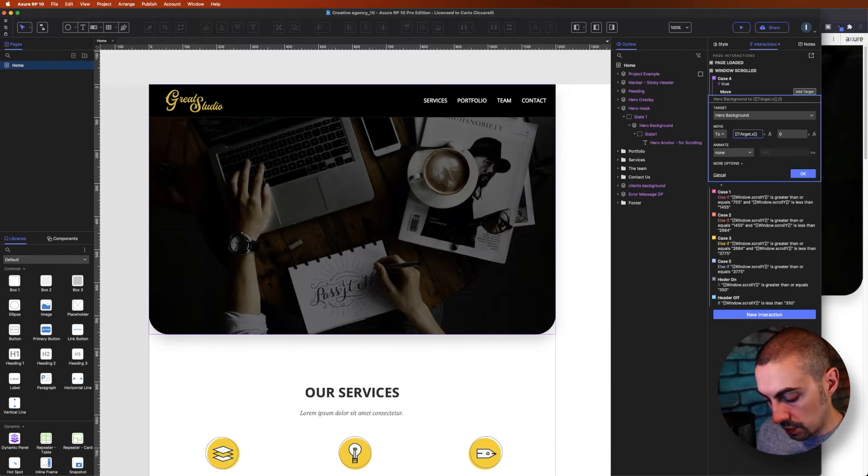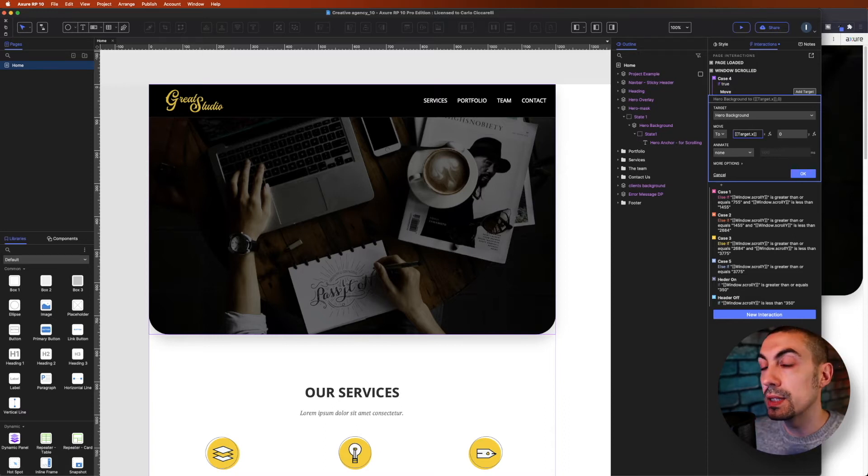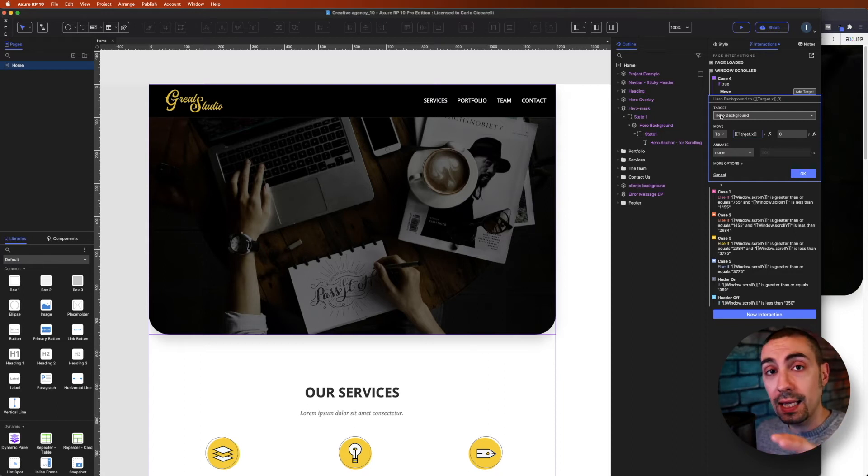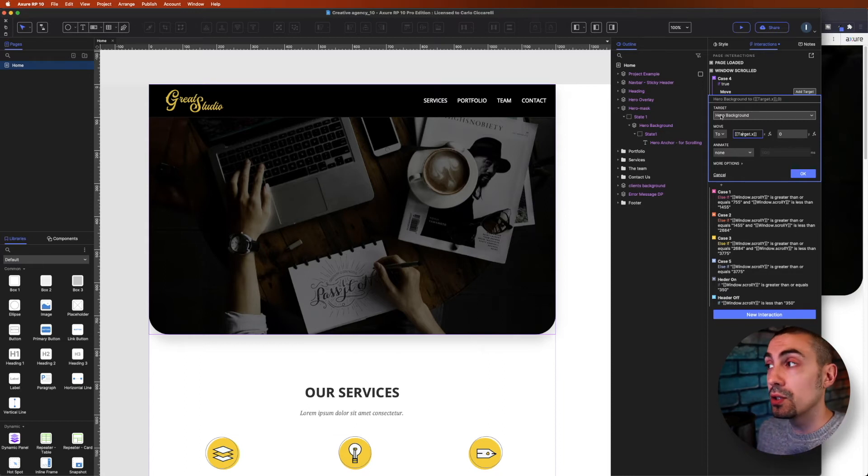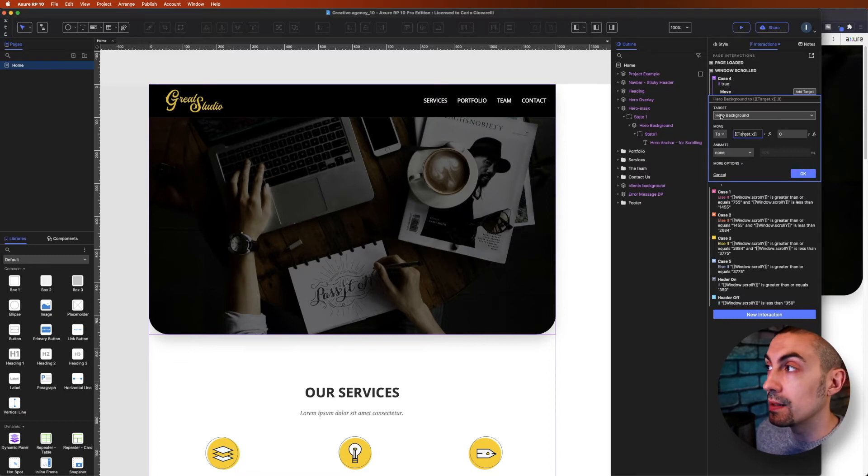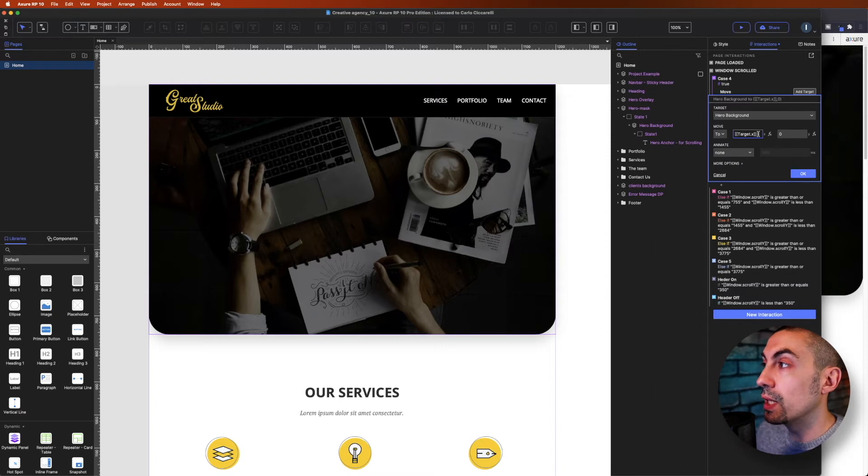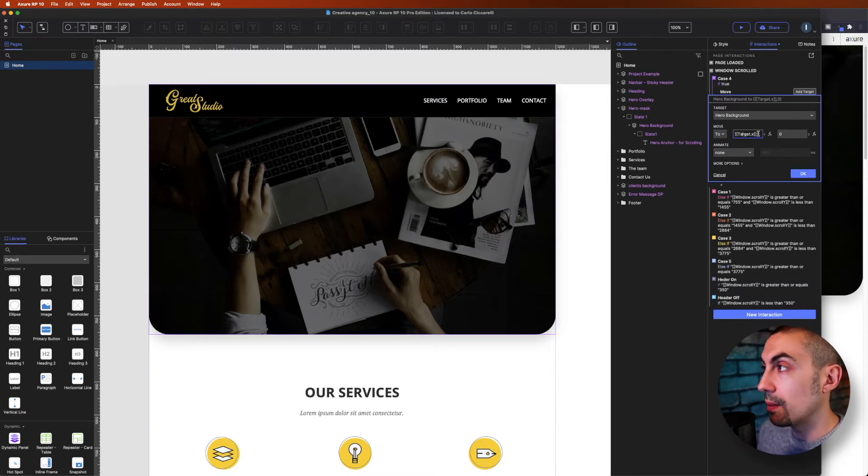Basically here, what we are saying is take whatever the X point value is, take it and place it there. So it means that it will never change, right? And again, if we leave it blank, it's exactly the same thing.